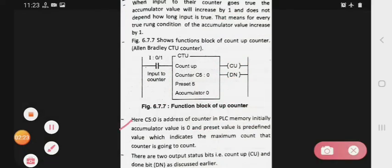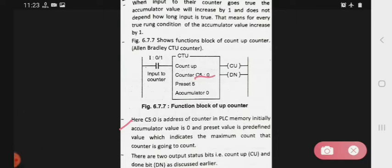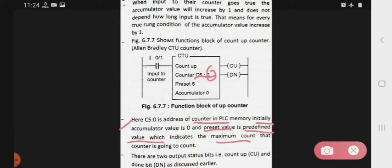C5:0 is the address of the counter in PLC memory. Initially, the accumulator value is 0. The preset value is a predefined value which indicates the maximum count that the counter is going to count — means preset value define karti hai maximum count kitna hoga.